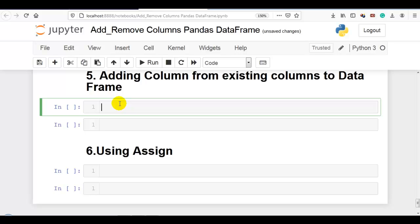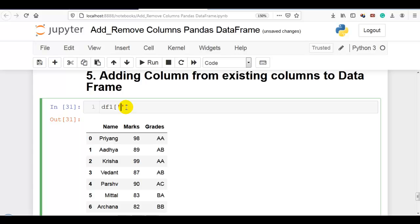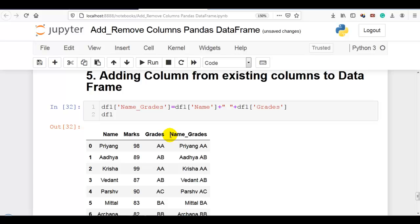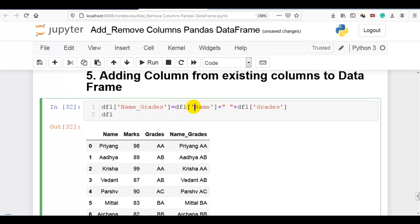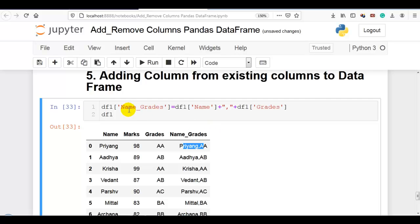Next, adding a column from the existing columns of the data frame. I want to combine the name and grades columns and add a new column called 'name_grades'. So: df1['name_grades'] = df1['name'] + ' ' + df1['grades']. Now you can see the new column is added — name_grades — which is a combination of name plus grades. Also you can write any separator like a comma. This is how we can add a new column from existing columns.